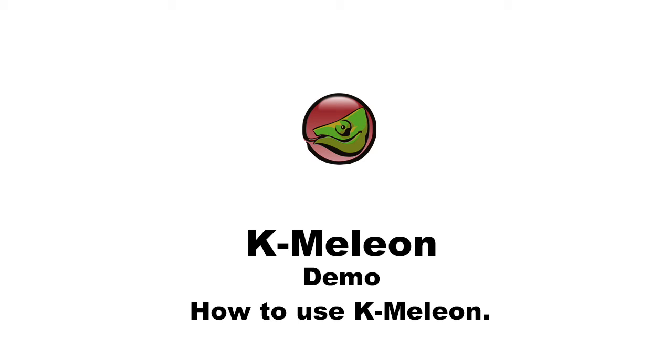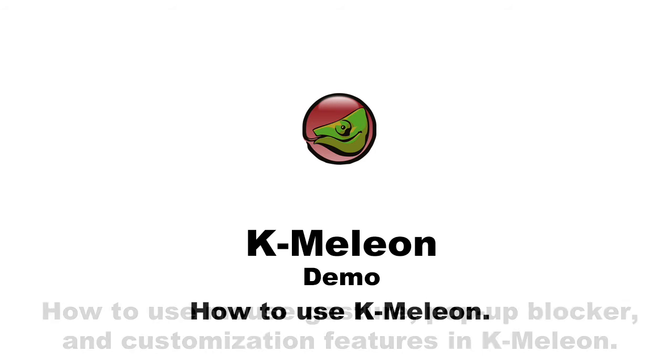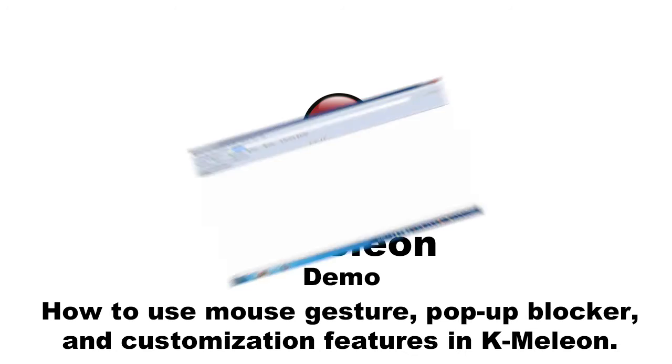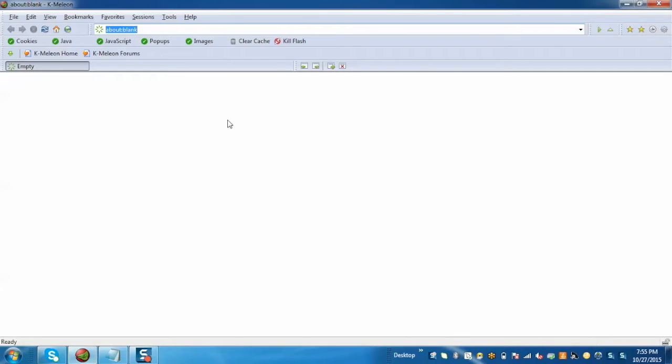K-Meleon is a free and open source fast web browser developed by Mozilla. Today I'm going to demonstrate the mouse gesture feature, then the pop-up blocker, and finally explain the customization features. Let's start.